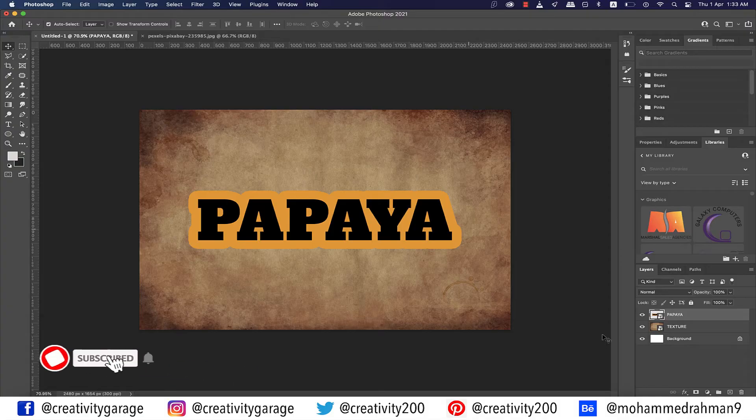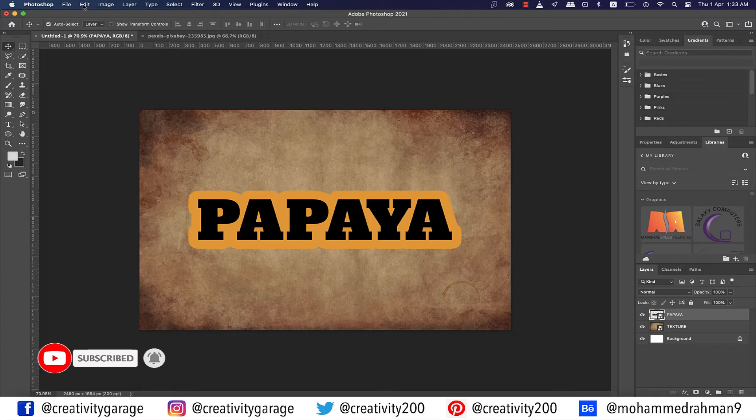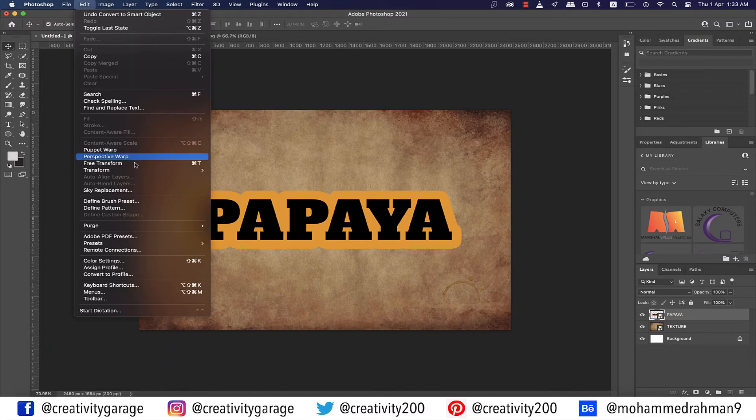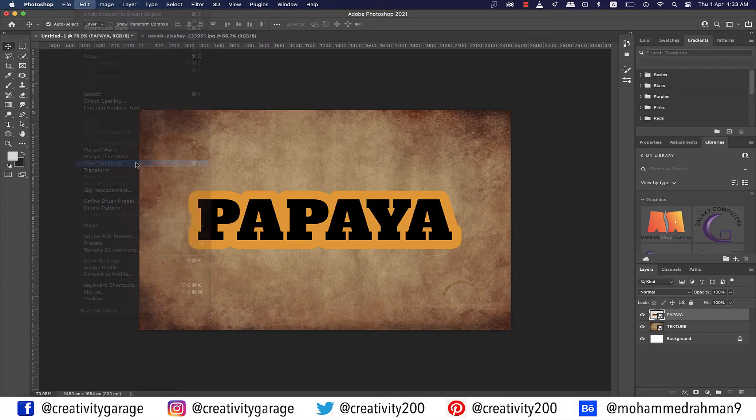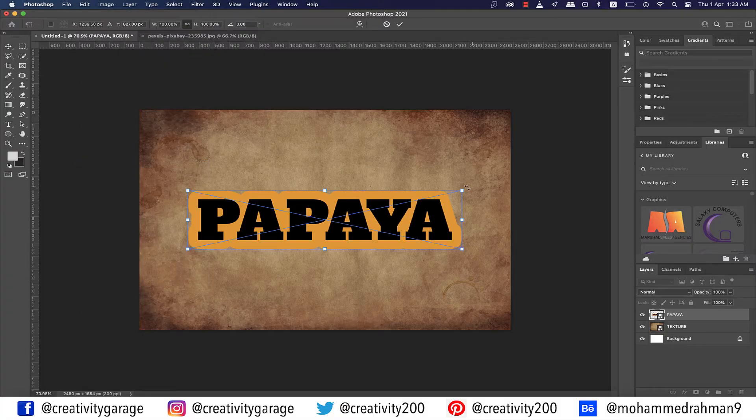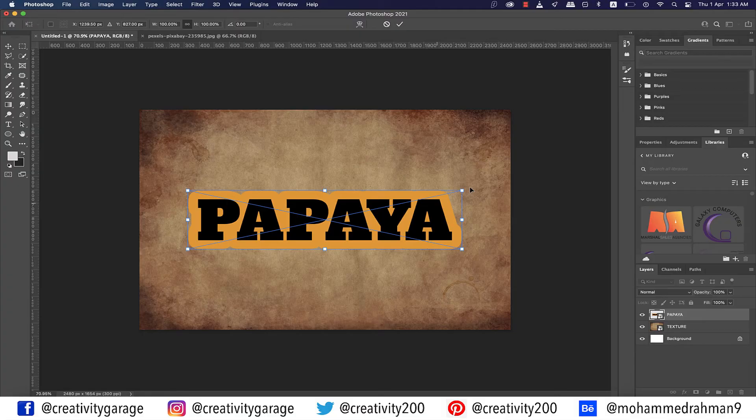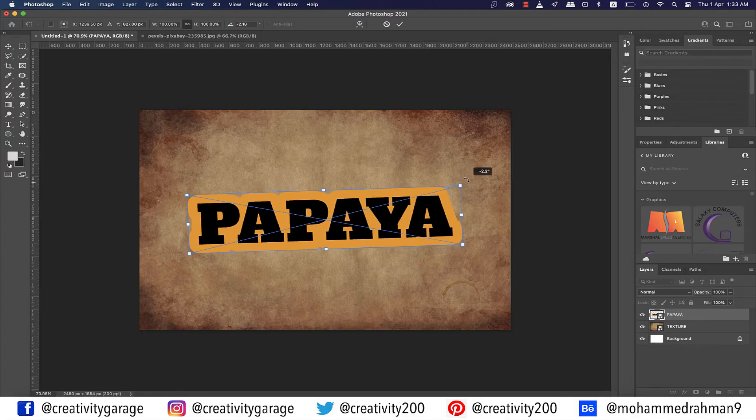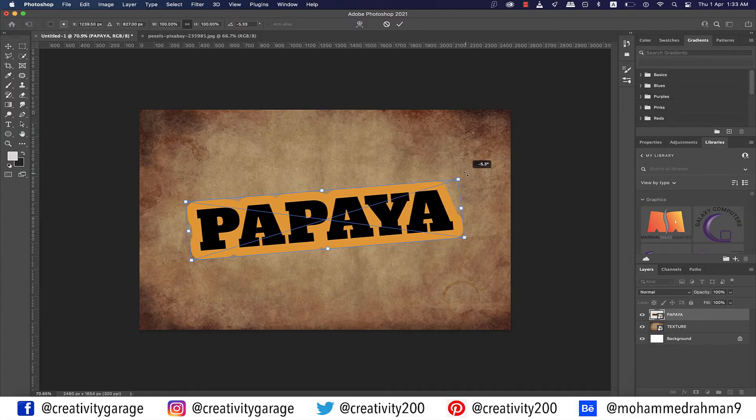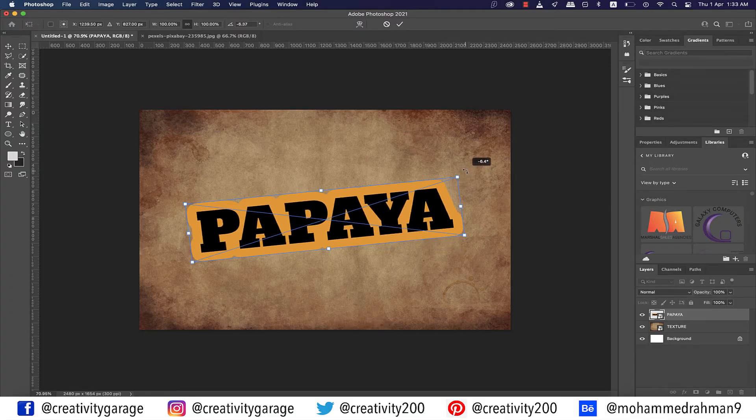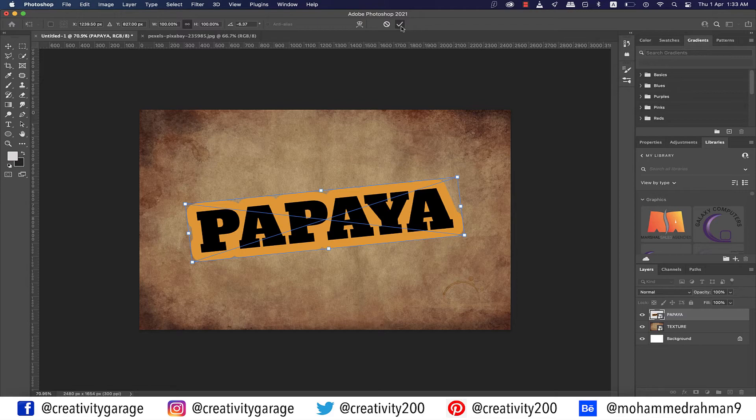Now we'd rotate the sticker a bit for it to look a little displaced. Have the text layer selected and go to Edit and click on Free Transform, and hover your cursor to the top right corner of the sticker and gently move it as illustrated. And then click on the tick on top or just hit Return.